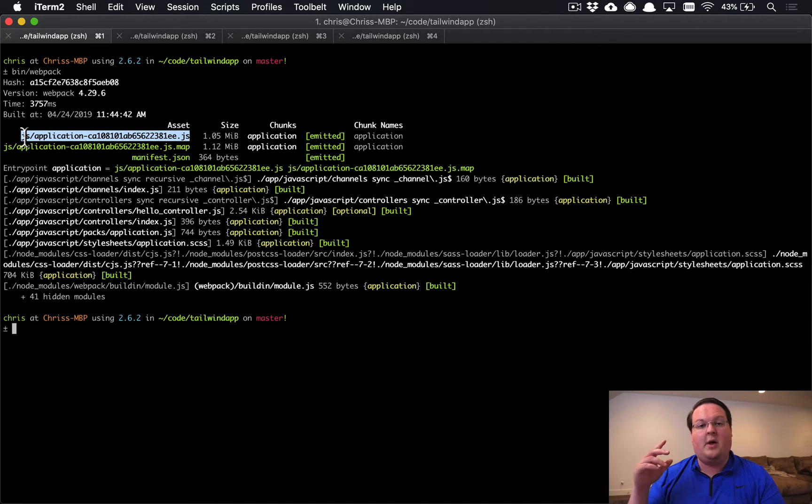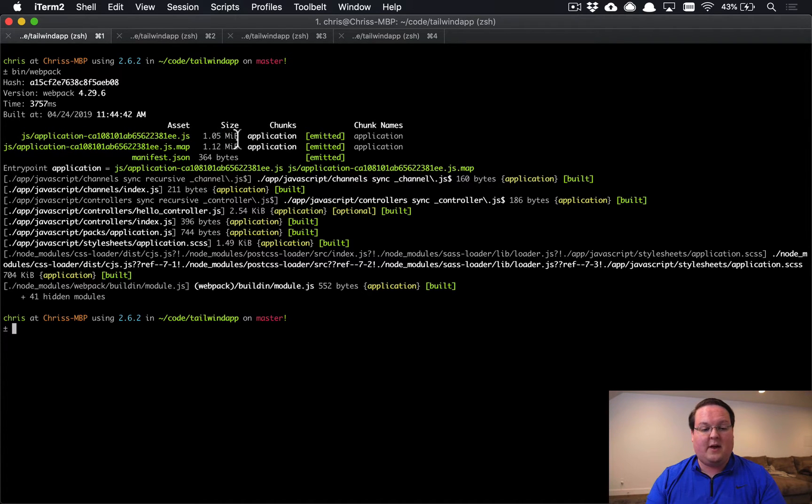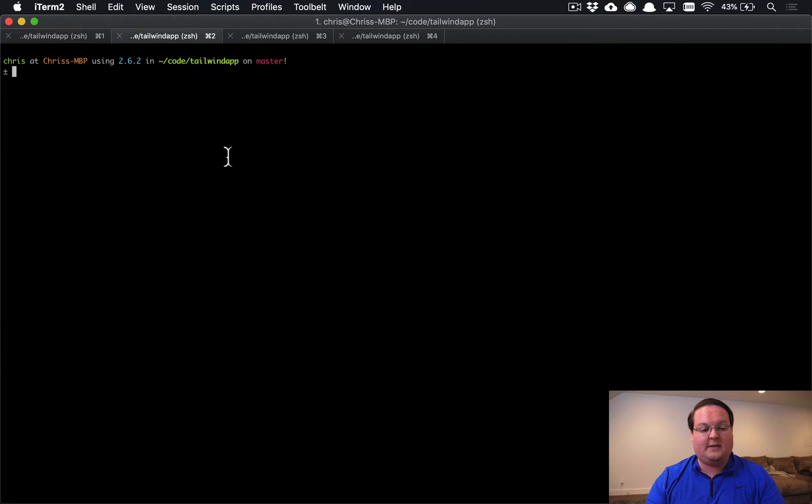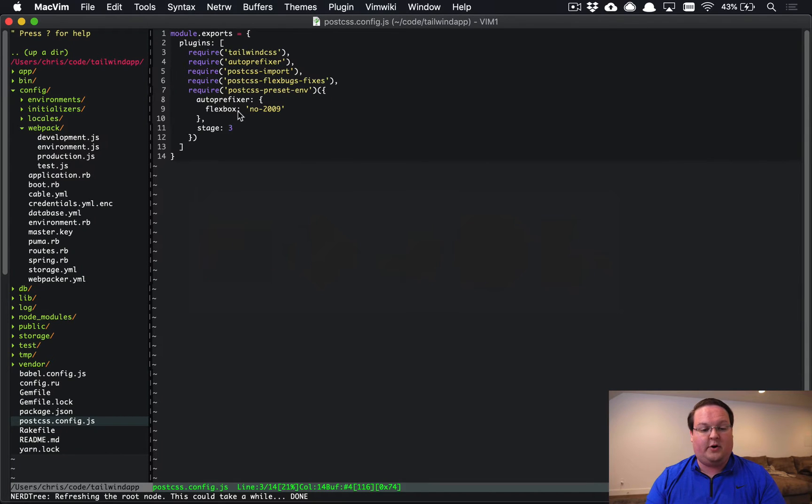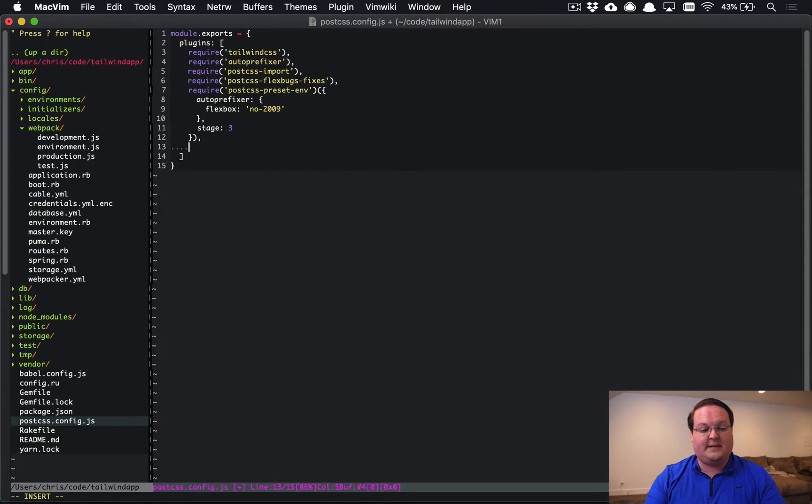So we're going to see a one megabyte file output here and let's go into another terminal and run this again after adding the PurgeCSS item in here.